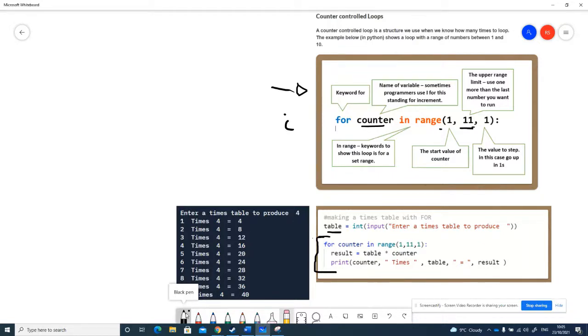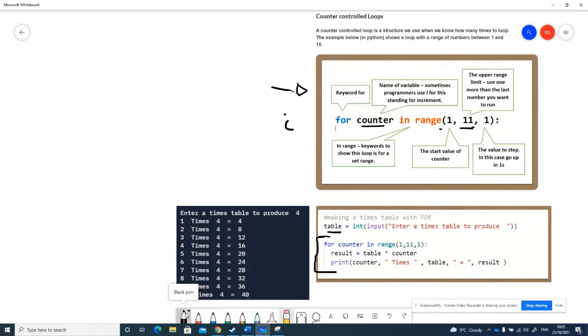I'm saying for counter in the range 1, 11, 1, which is exactly the same as we just did up here. Then you'll see there's an indent, so the indented code here is what will run in the loop.